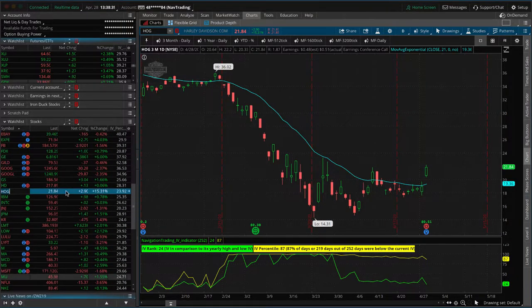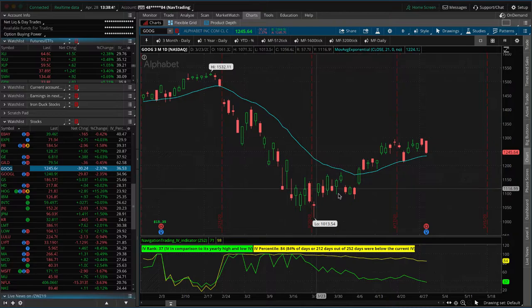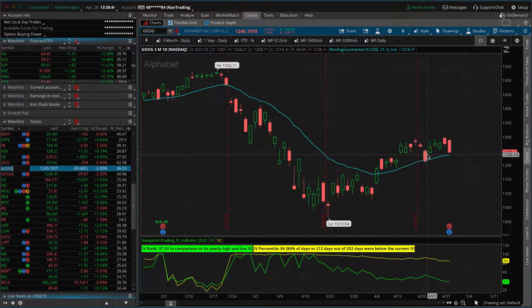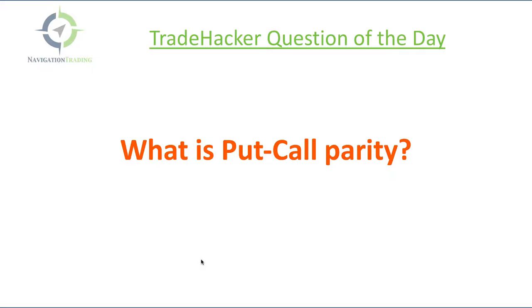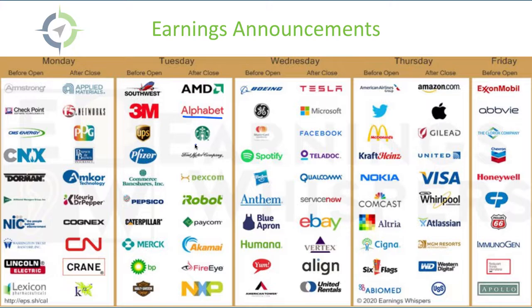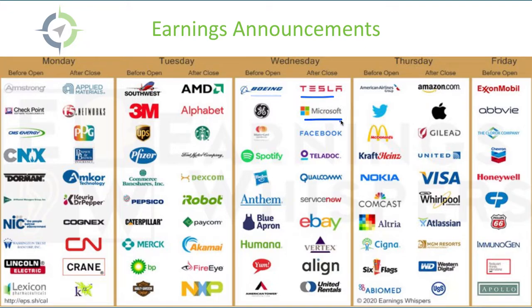Google announces after the bell today. So let's take a look at Goog. Google announces after the bell today. Let's see a couple others. Starbucks, I think. Let me check here. Yeah. So after the bell today, we've got Alphabet, which is Google, Starbucks, and BP also announced before the bell this morning. Then before the open tomorrow, we've got Boeing. And then after the bell tomorrow, some big tech, Tesla, Microsoft, Facebook and eBay.